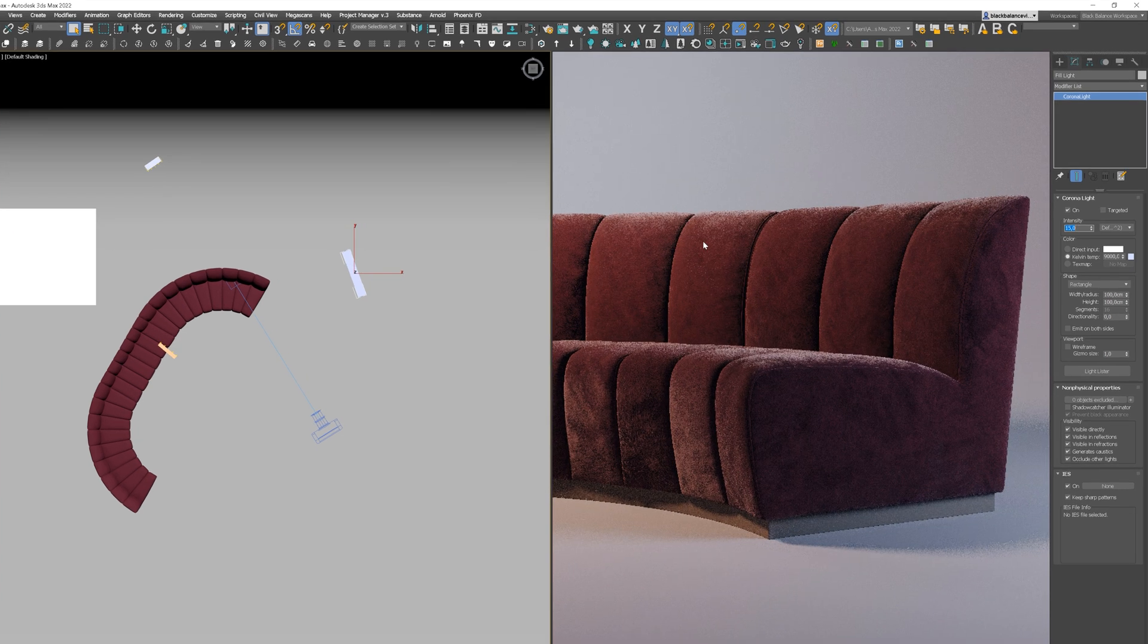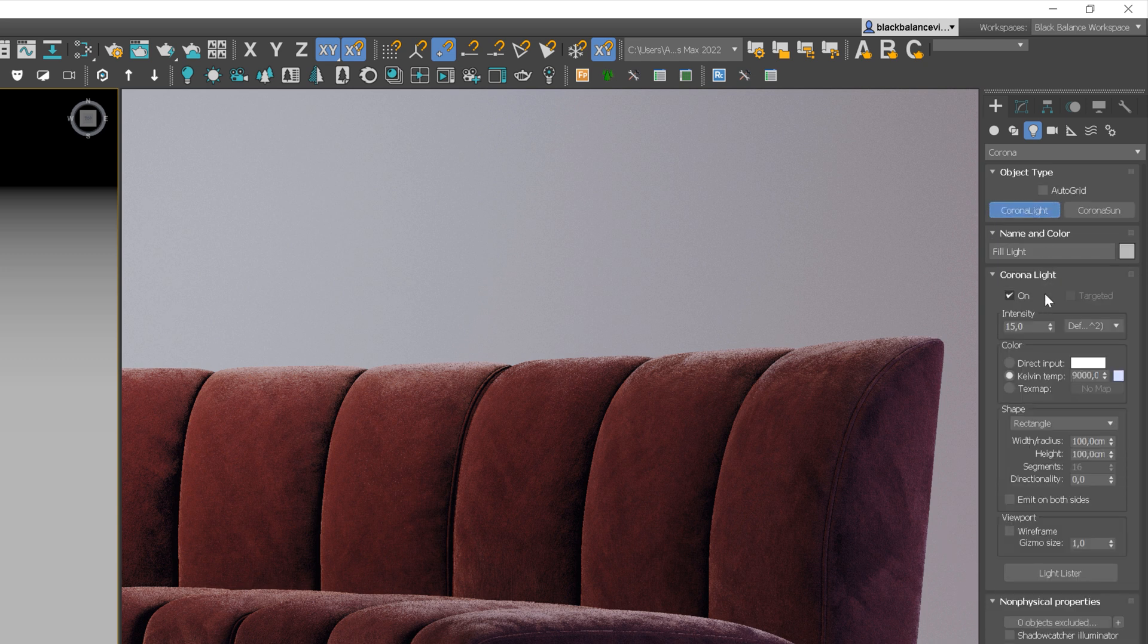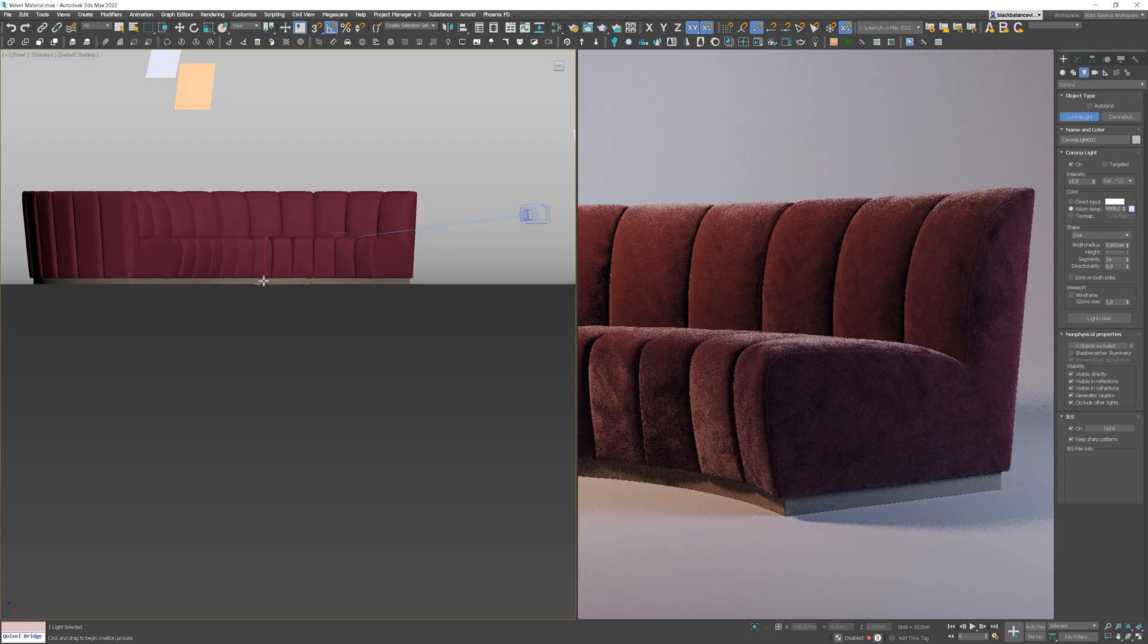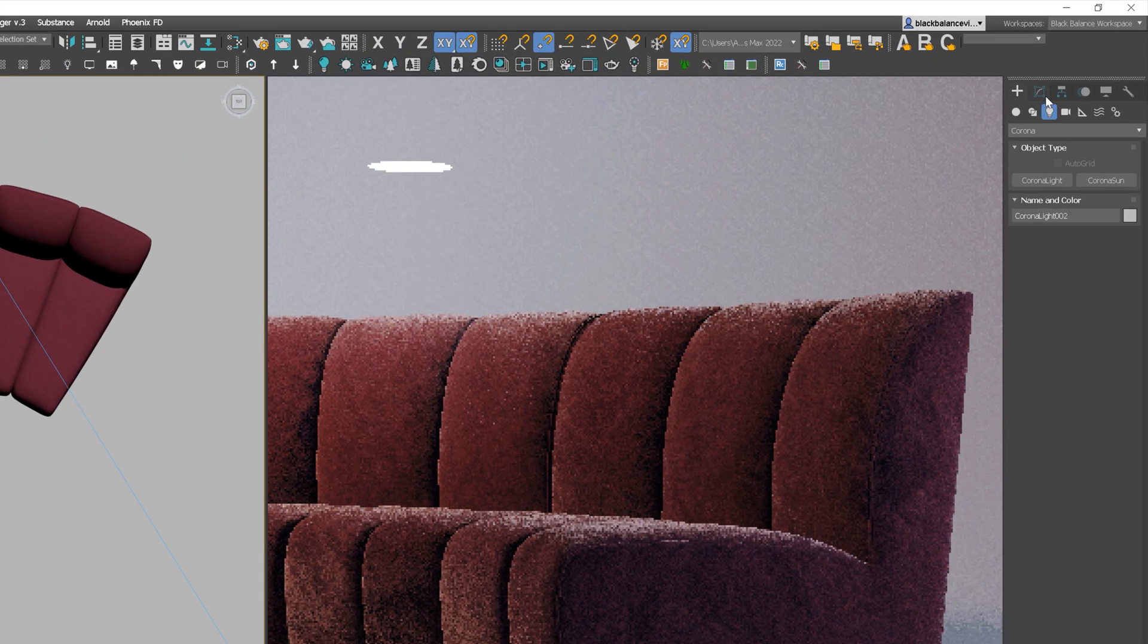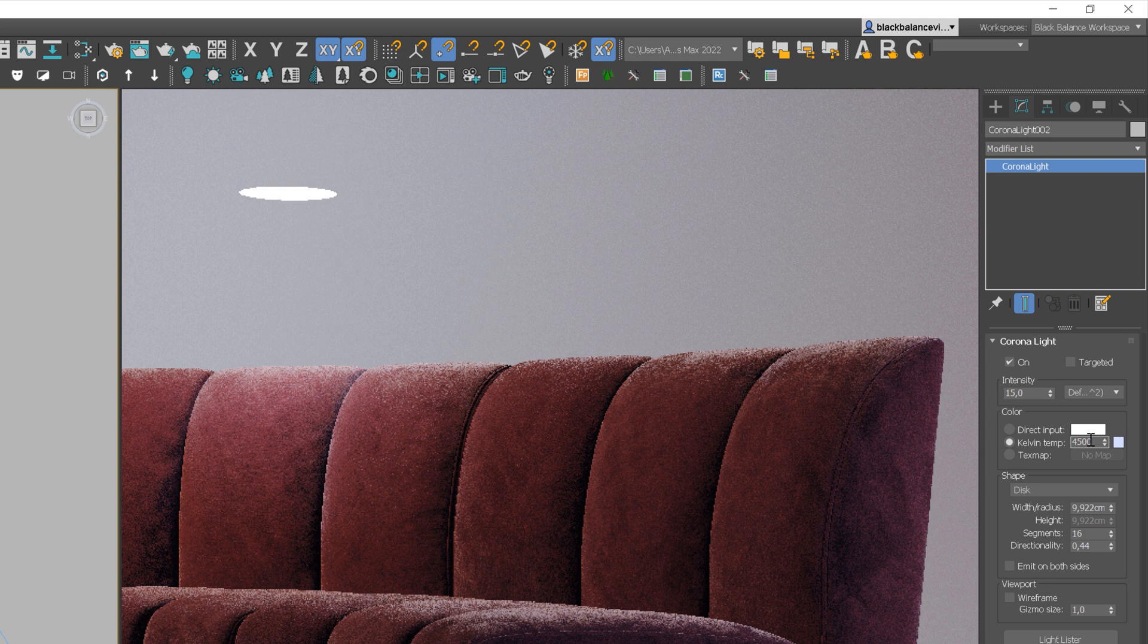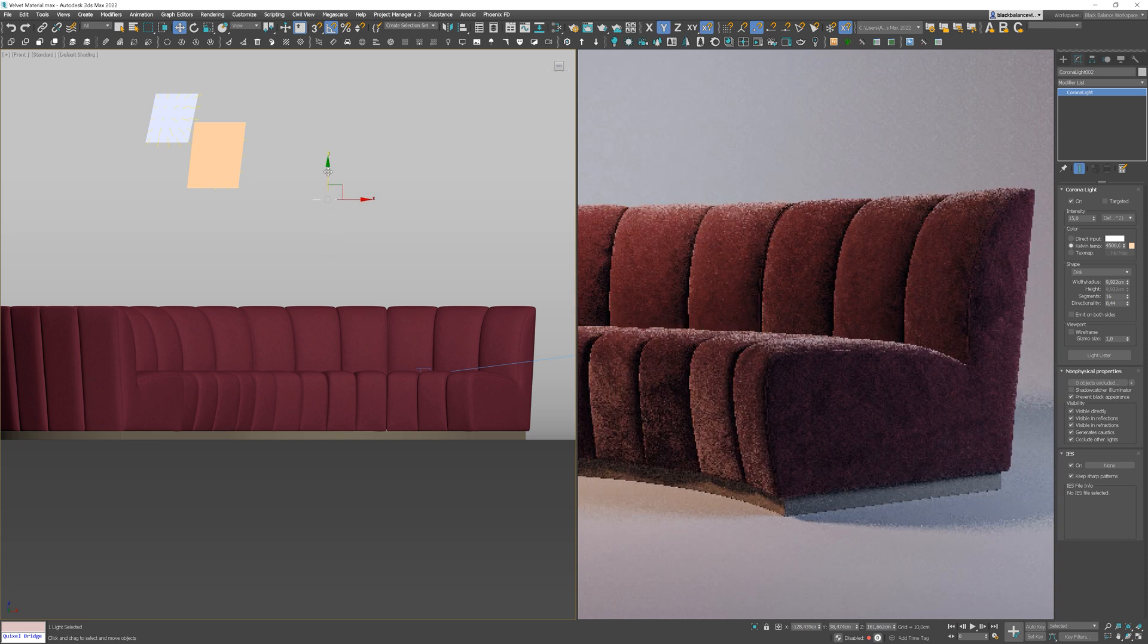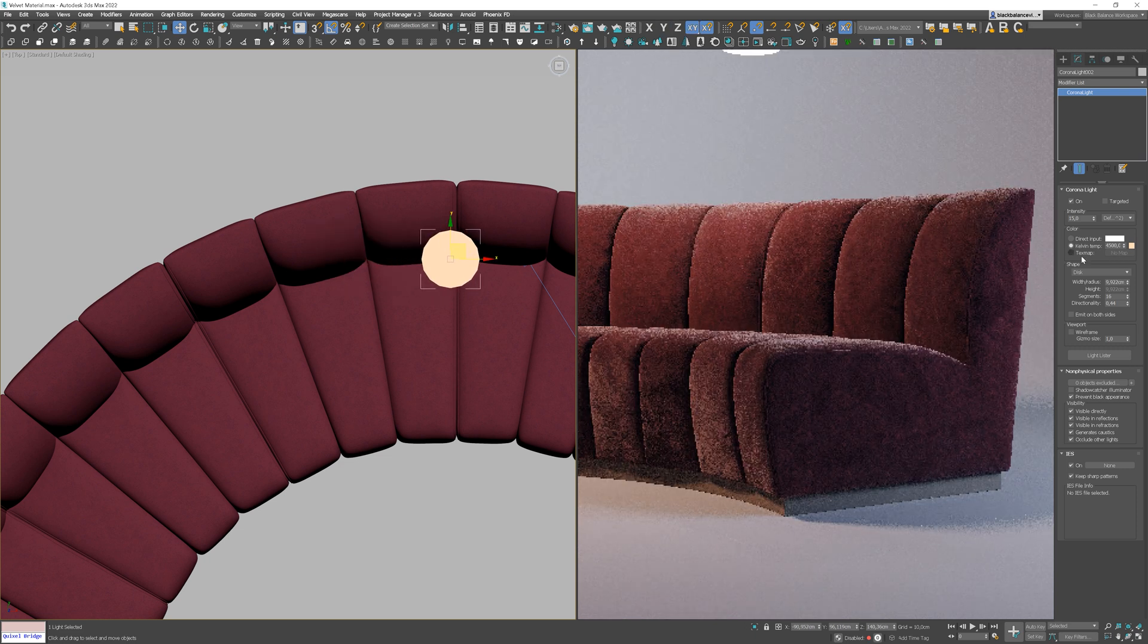Also, I will add one more light from the top. But this one will be warmer and disc shape. I will increase directionality so the light is less soft and focus more directly on the screen. Always test different positions to find the best one. It doesn't necessarily have to be in the place where the lights in real life are. It's to make your material look more realistic.